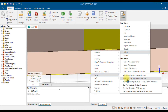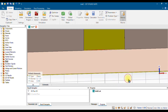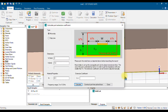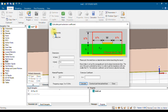Inside Ports, the second option is 'Calculate Port Extension Coefficient.' Choose that option and click on it. Once you click, a window will appear. Inside that window you will have two types: one is Microstrip and the other is Strip Line.